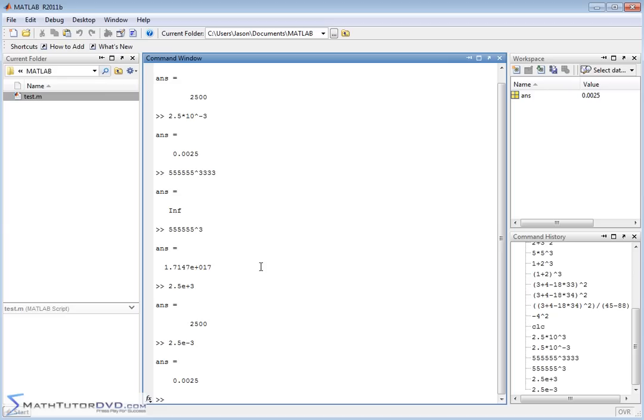Just make sure that whenever you're typing this in, you remember that this E here has nothing to do with the mathematical constant E. It means exponent, or it really means scientific notation. It means power of 10. It's typically what you see in a calculator as well. So it has nothing to do with the constant E. So let me clear the screen.